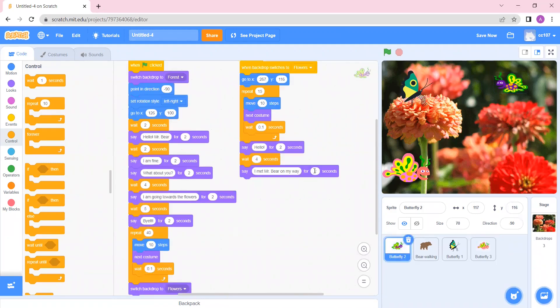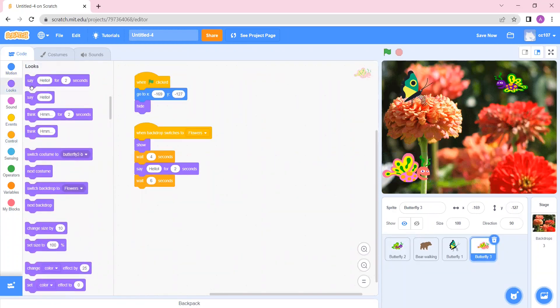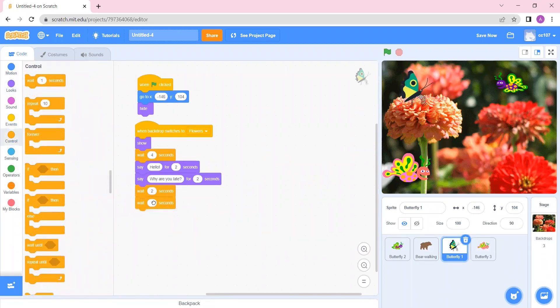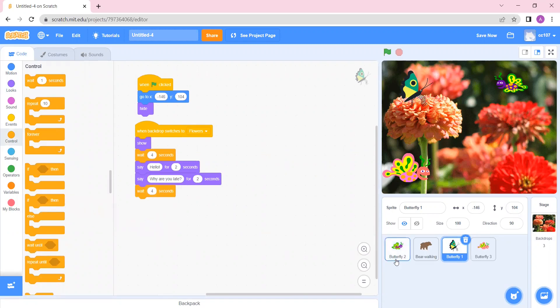I met Mr. Bear on my way. Now this butterfly should say 'How is he?' This is speaking for 2 seconds, so butterfly 1 should be waiting for the next 2 seconds. Again 2 plus 2 is 4, so I put 4 over here instead of using 2 blocks. Here also I am going to put a wait of 2 seconds. Just remember: if two wait blocks are coming together you can add the numbers and replace them with one block. This is the only trick — you have to keep adding the wait blocks together if they are coming one after another.